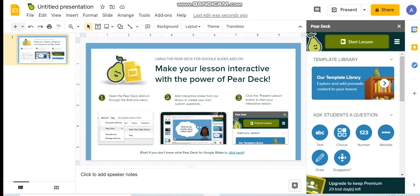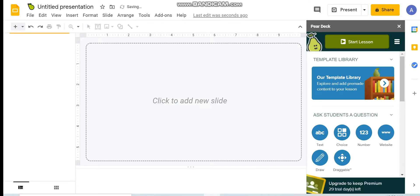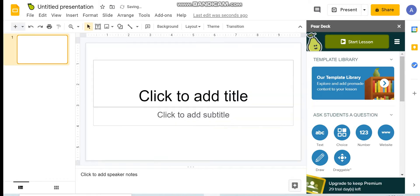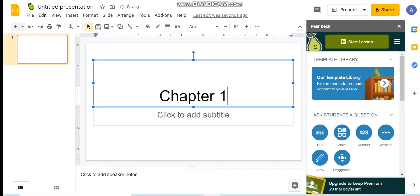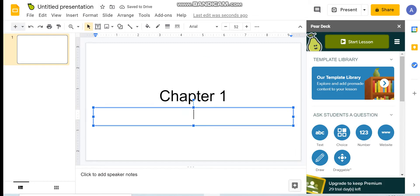Now we will start to prepare our slides. First, we will add the first title, which is usually the title of the presentation. You can add the title that you want.